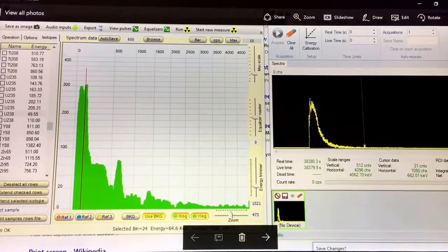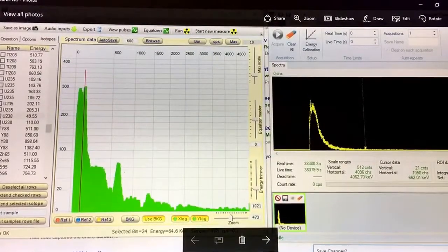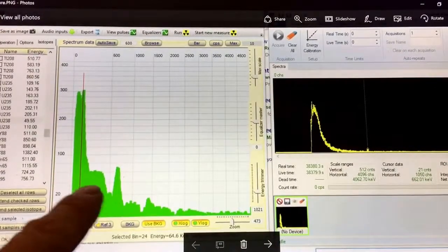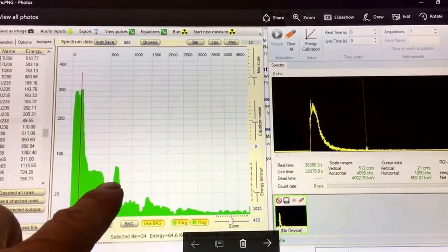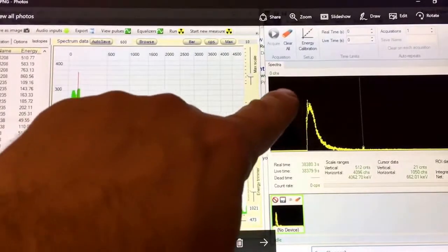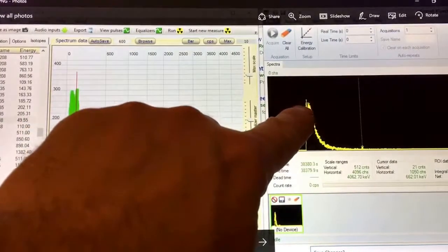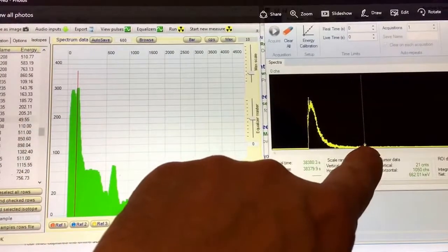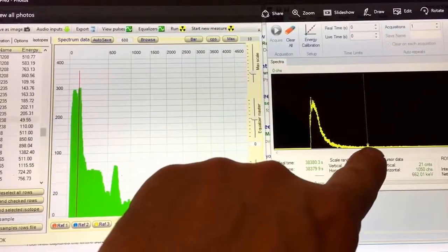The red line is americium-241, and we can see the 662 peak here. Over on this side, it's less well-defined, but we can see the 662 peak just here.